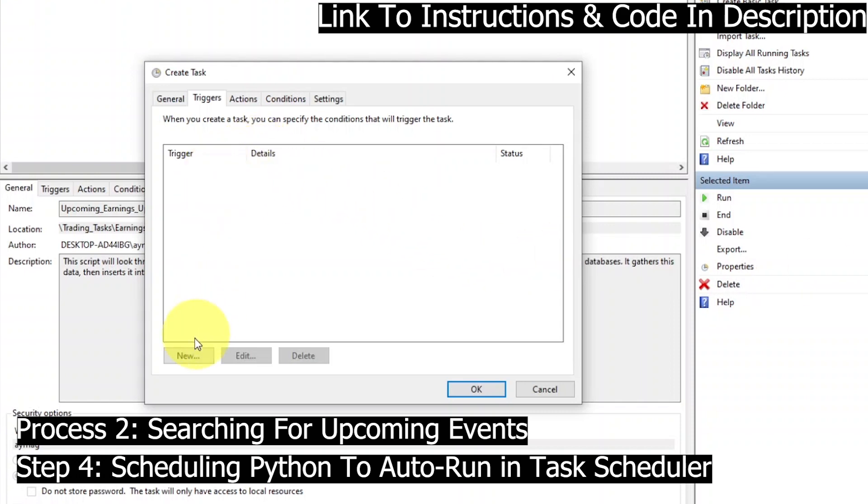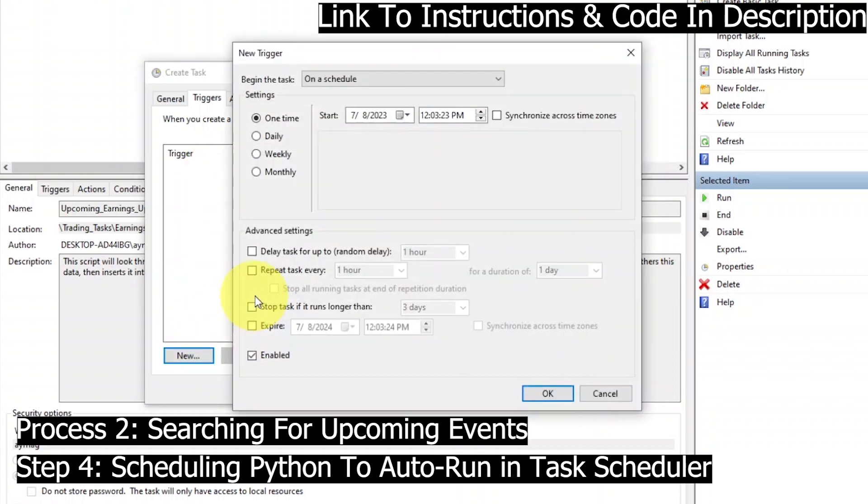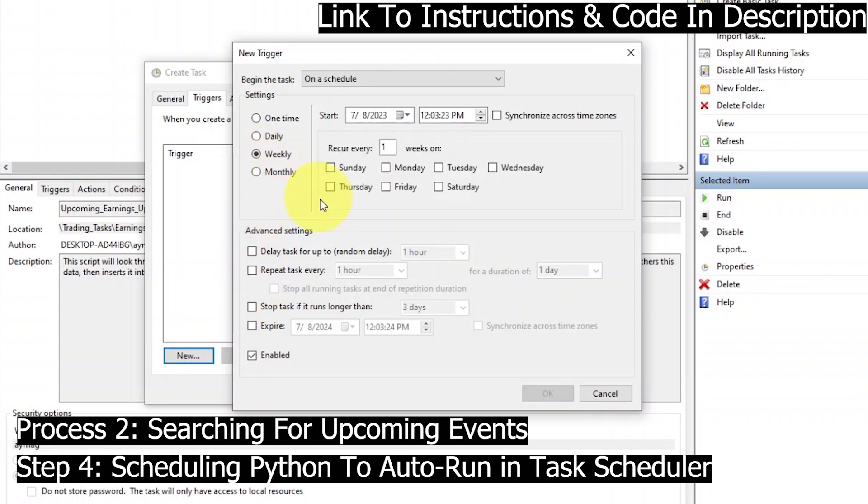The Triggers tab is where we tell it when we want it to search for upcoming earnings. I'm going to have it searched every Monday at 9 a.m. So I'm going to choose Weekly, I'll check Monday, and then I'll put 9 a.m. on the time box.